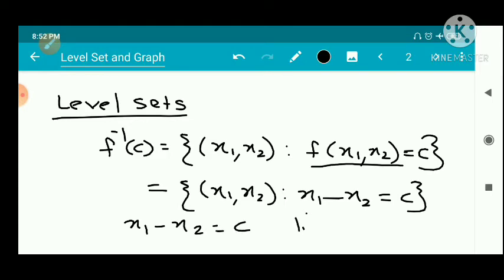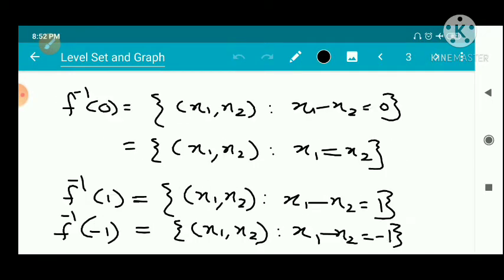When we substitute c = 0, f inverse of 0 is the set of all (x1, x2) such that x1 minus x2 = 0, that is x1 = x2. This is the line representing x1 = x2, making an angle of 45 degrees with the x-axis.